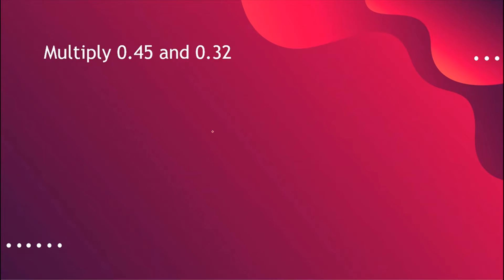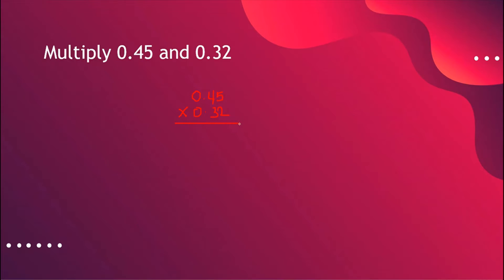Now let's proceed. This time we're going to multiply 45 hundredths times 32 hundredths. Let's use the stack form: 0.45 multiplied by 0.32. Again, when we multiply decimals, just keep on multiplying just like how we multiply whole numbers, and we're just going to add the decimal point after we already have our product.